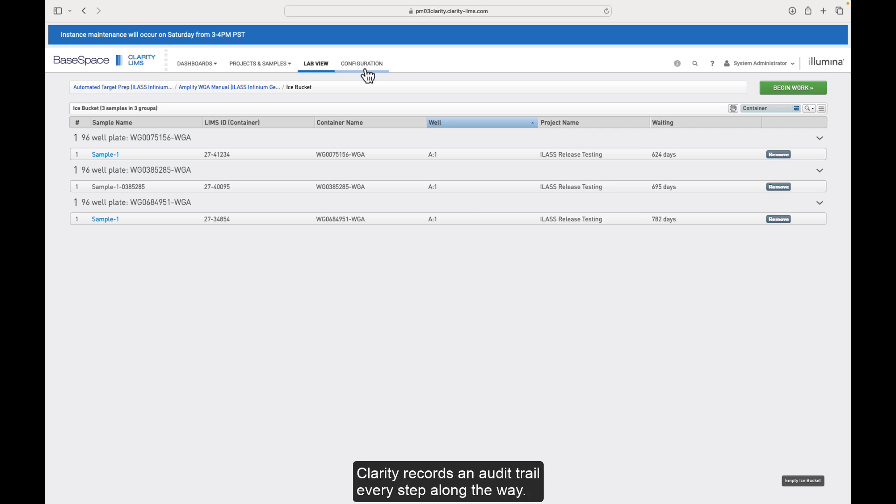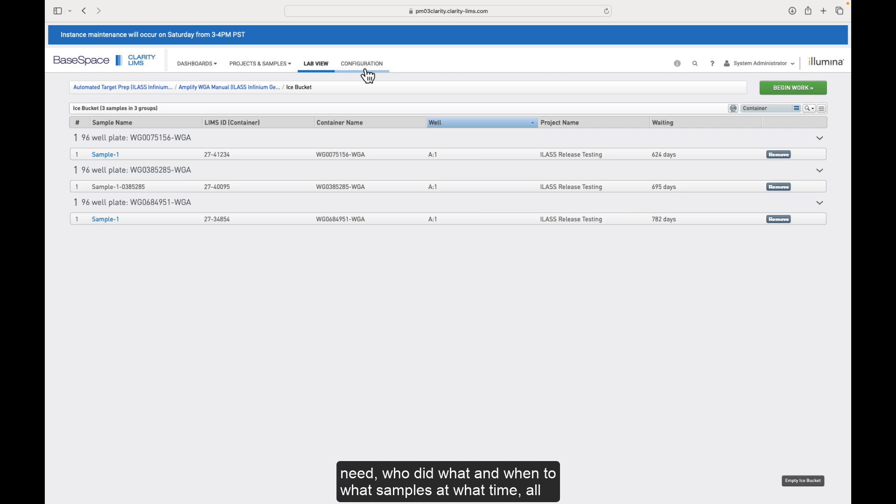Clarity records an audit trail every step along the way. So it's recording all the quality information that you need, who did what and when, to what samples, at what time. All of that's stored and easily accessible.